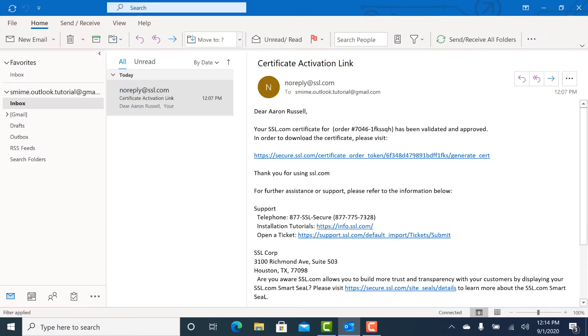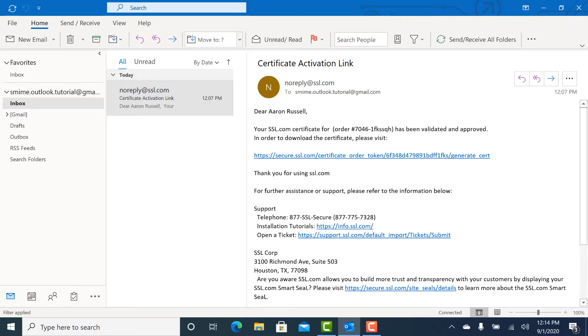Hello. This video will show you how to retrieve and install an S-MIME certificate from SSL.com and send secure, signed, and encrypted email with Microsoft Outlook on Windows 10.